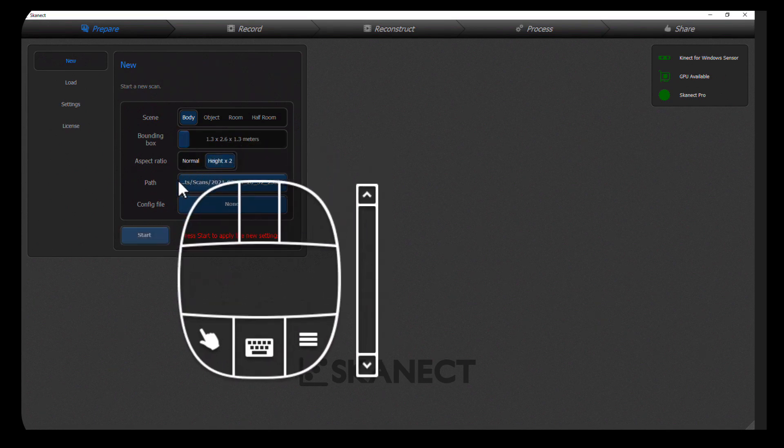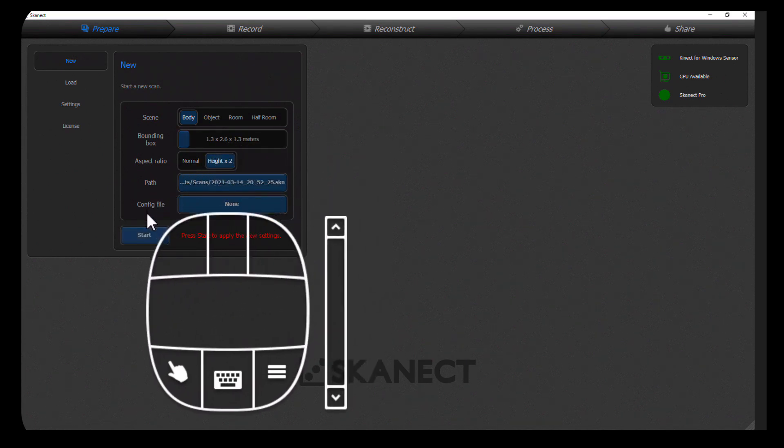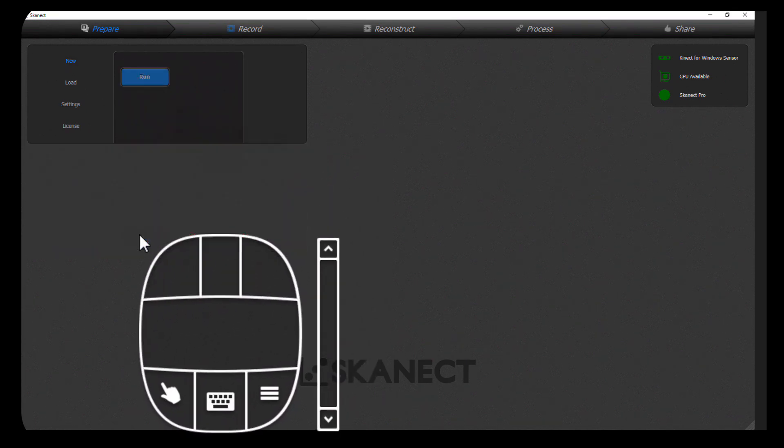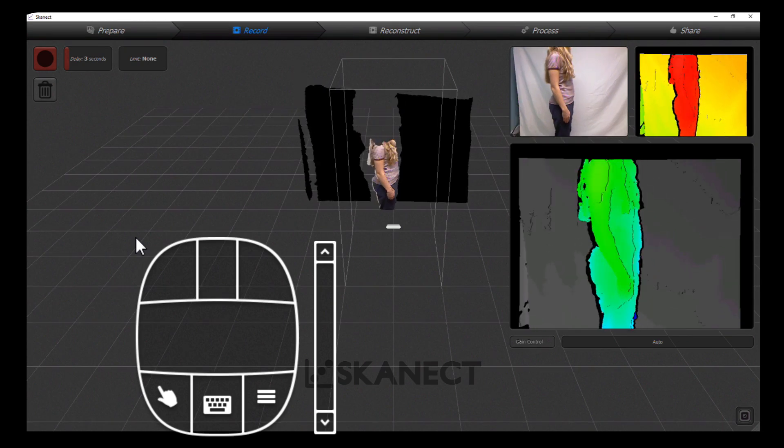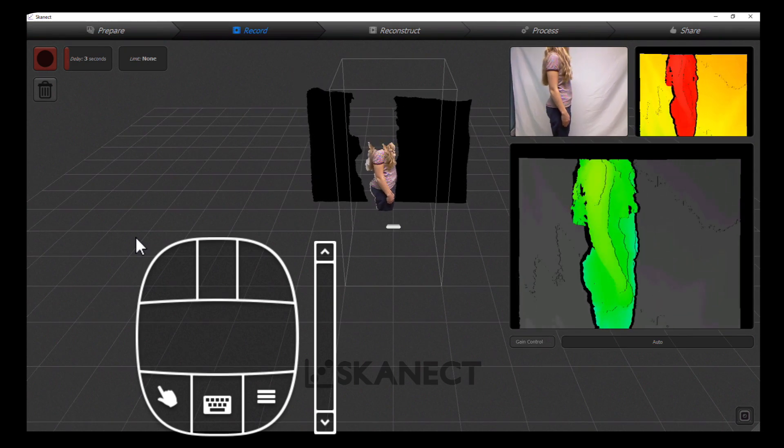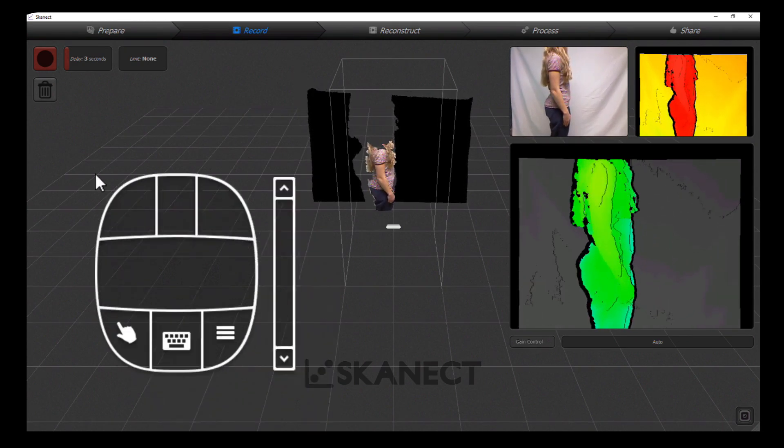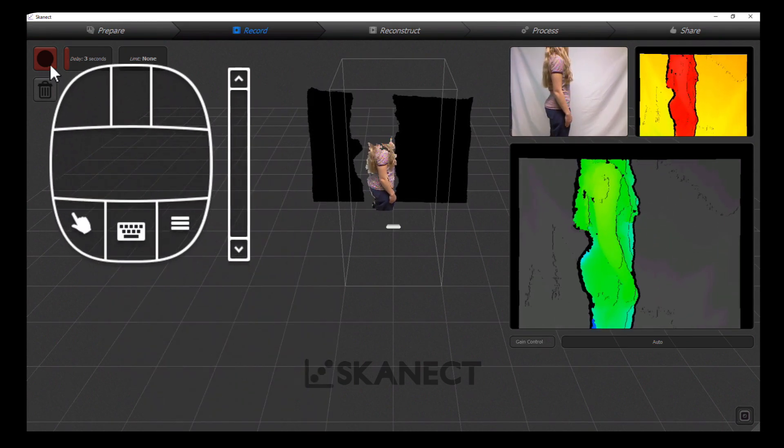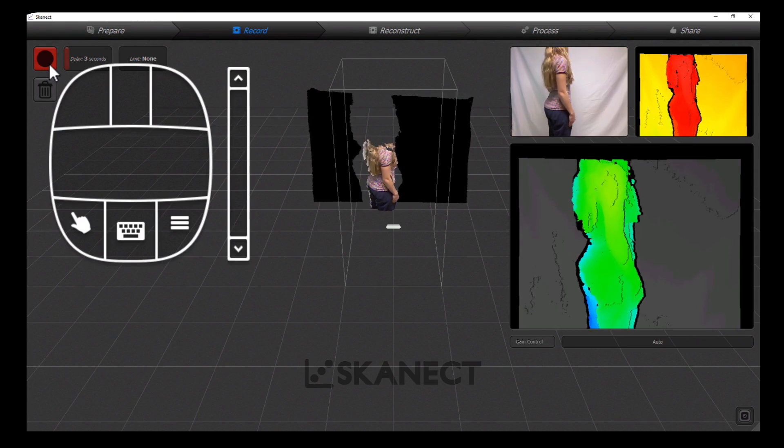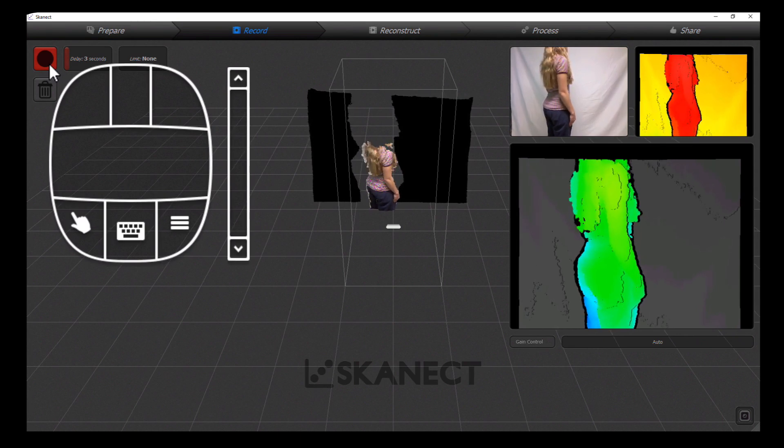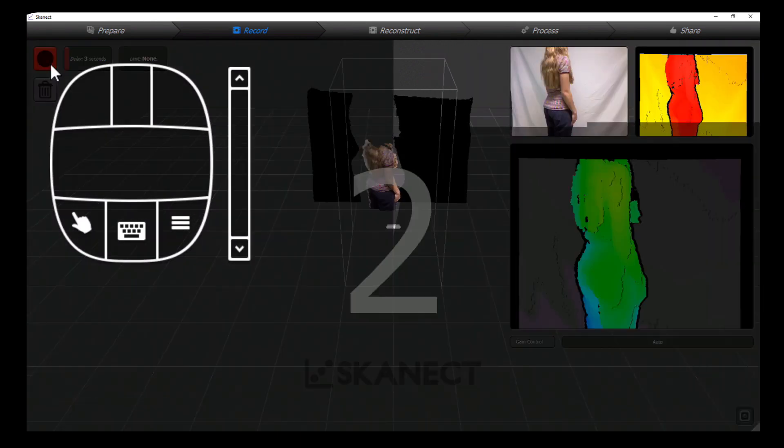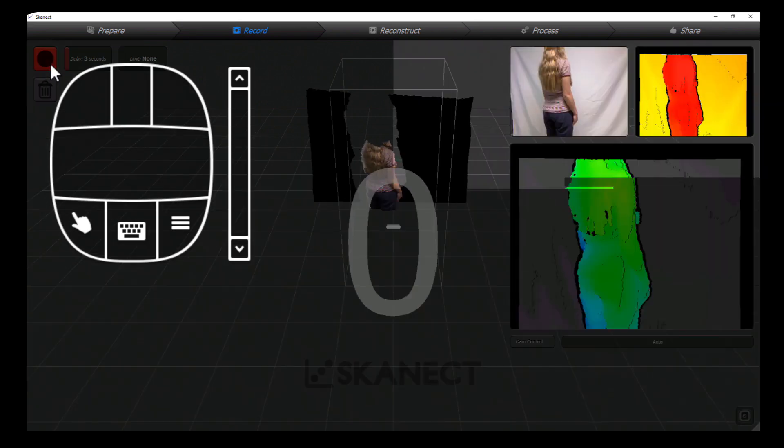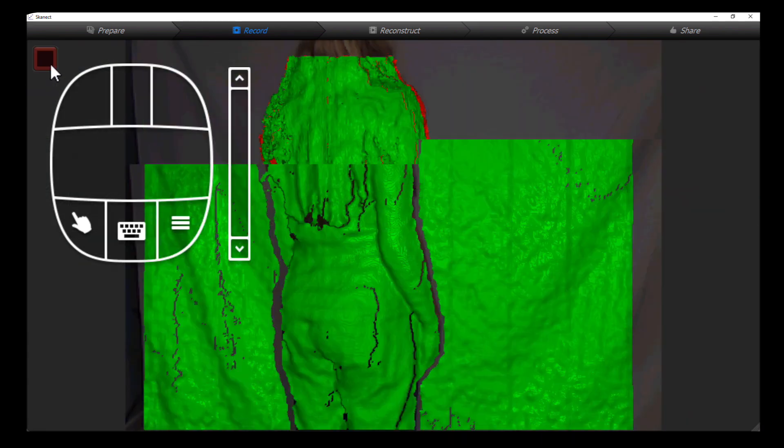Then you can start. When you start the scan you need to make sure the scanner is at the midway point, halfway between the top and bottom, so you don't lose the top or bottom because it'll only scan what's in the box and it starts the camera at the halfway point.